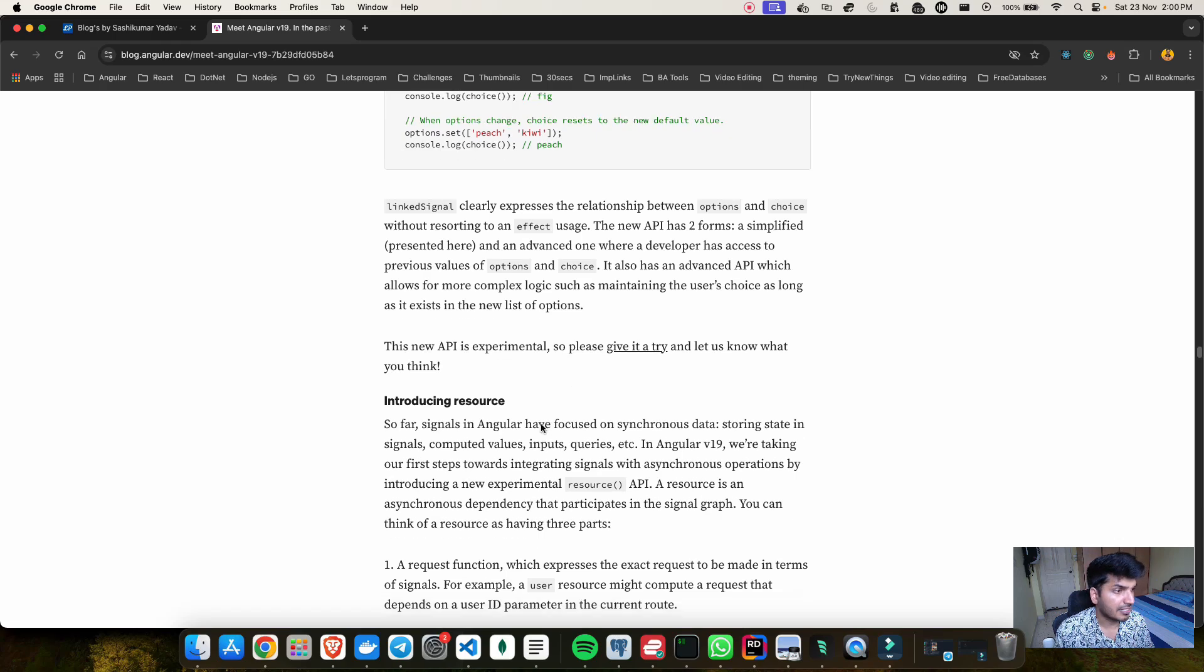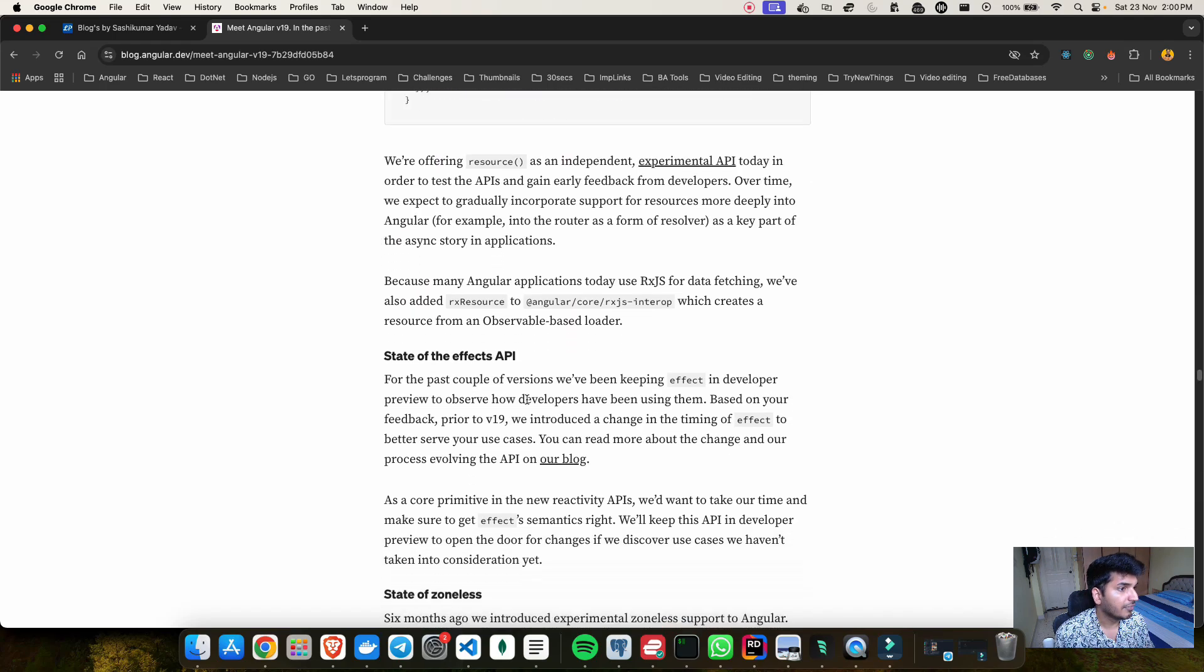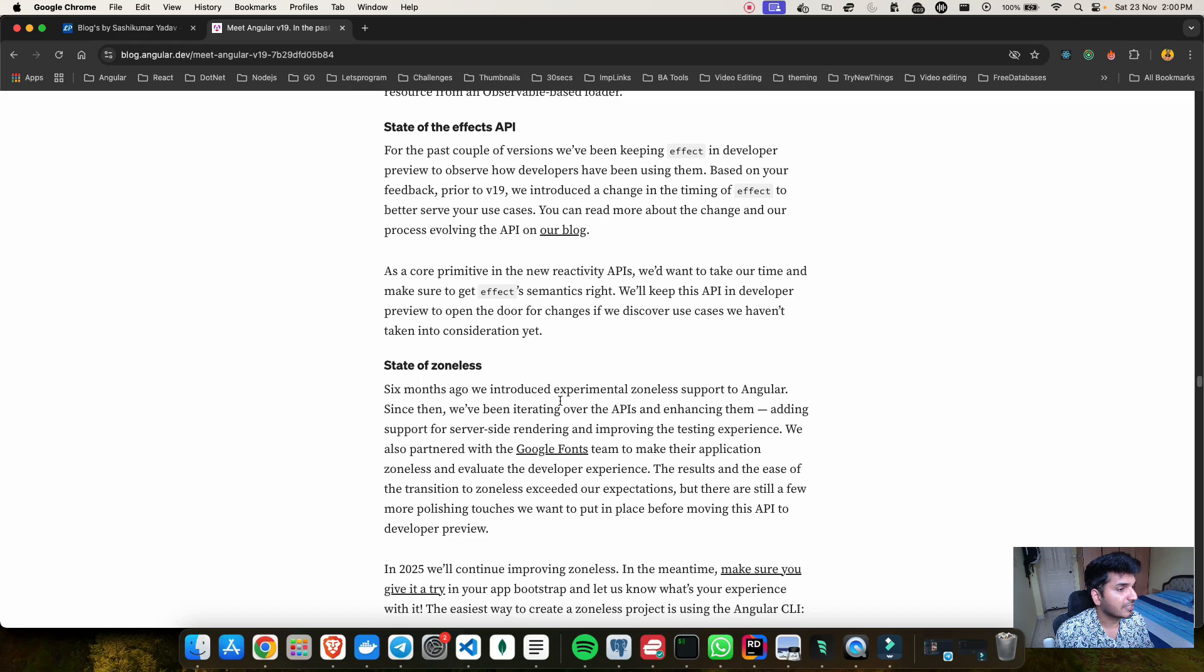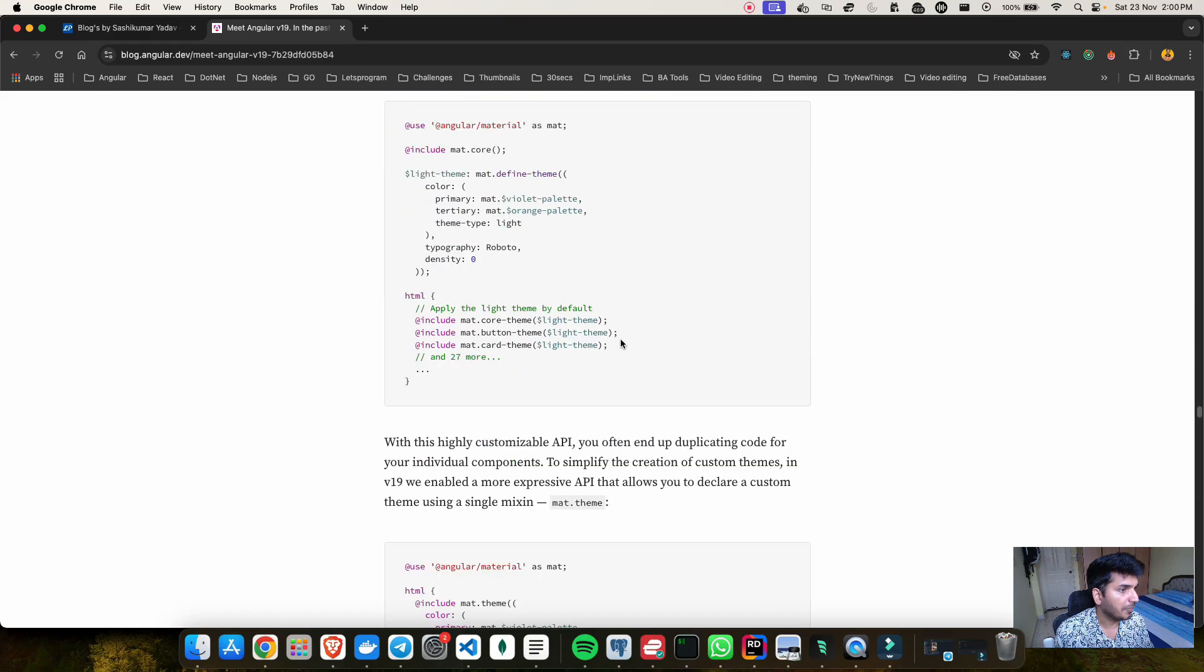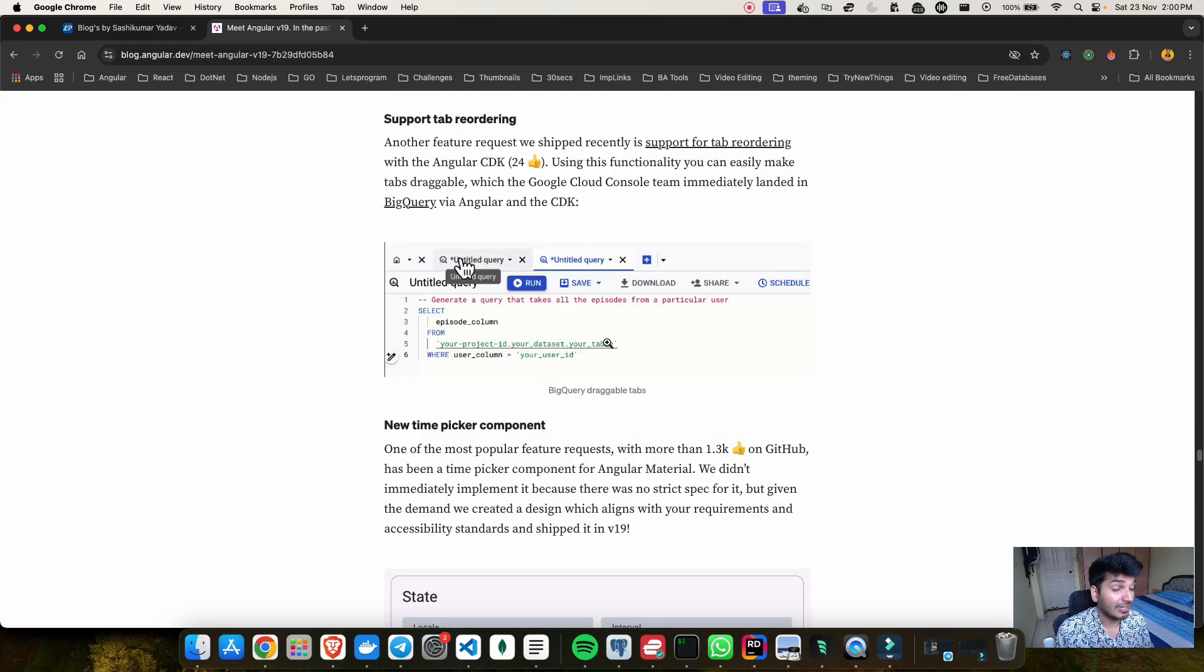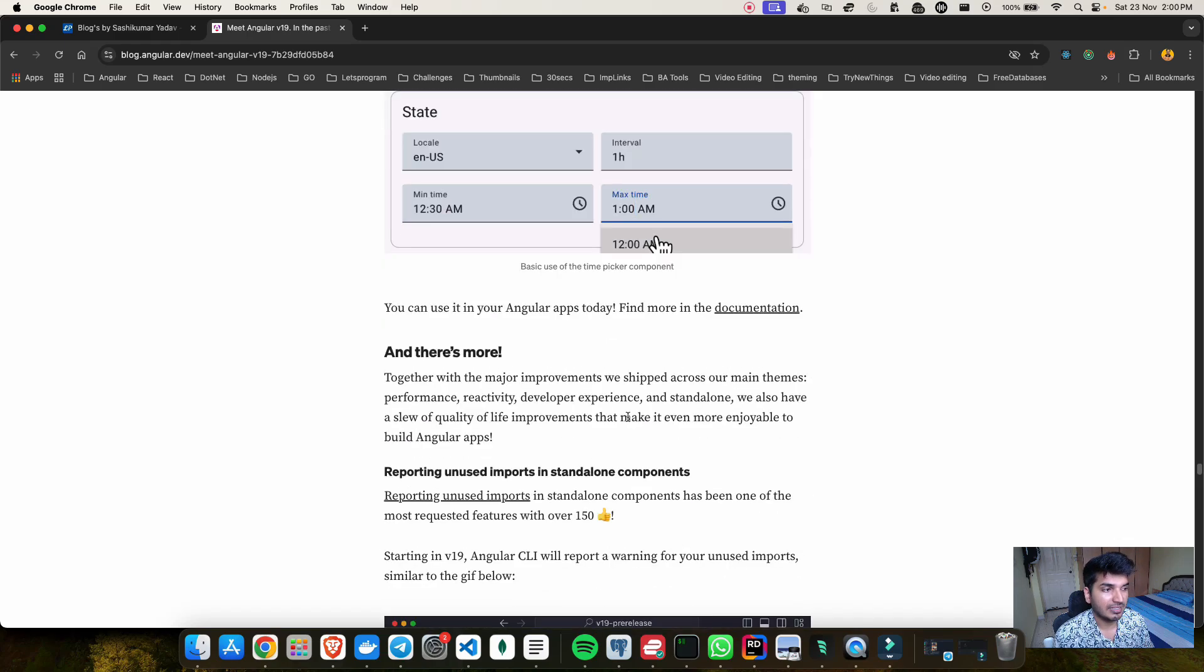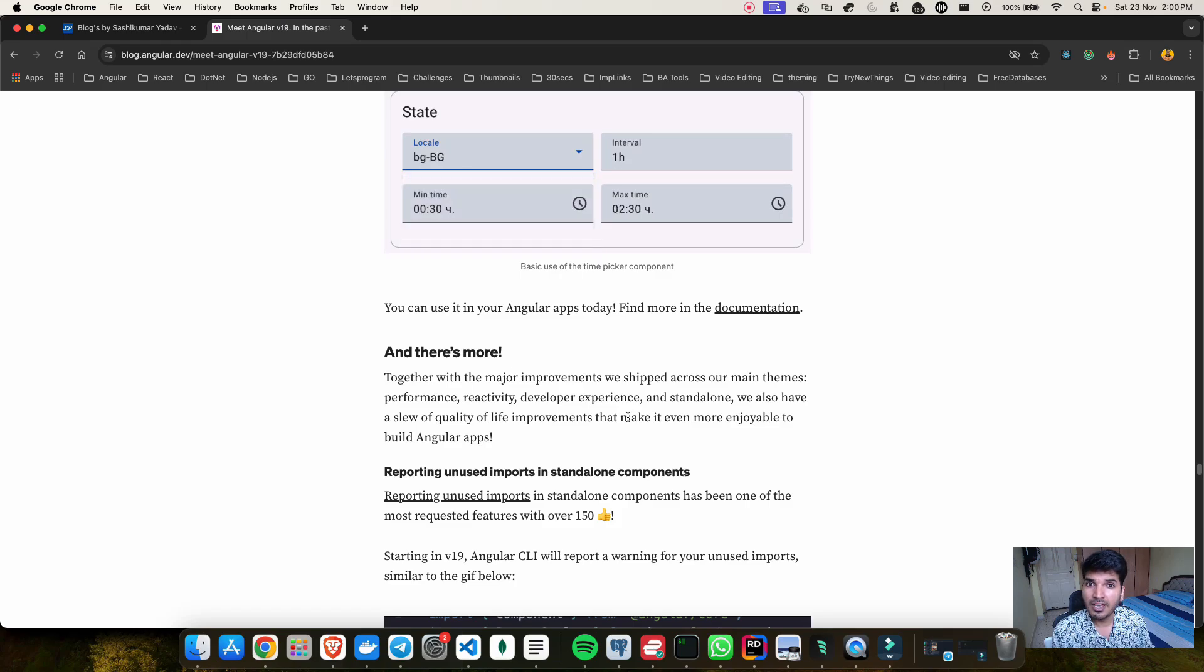We have this linked signal, then there is something called a resource API which is really good. We have the state of effect API, that's also nice. Then some advancement done in the Angular Material side and the CDK. We have the new theming APIs and the list is just not stopping man, they have introduced a lot of things.